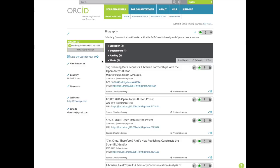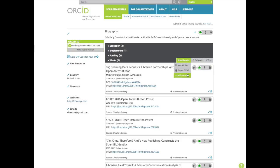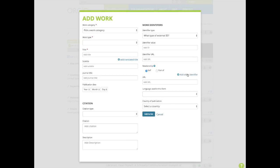So do include everything from your published journal articles to artworks. You can add works by going to add works with the options to search and link, import from BibTeX, or add manually. We'll add manually. Works are defined by four categories: publication, conference, intellectual property, and other.